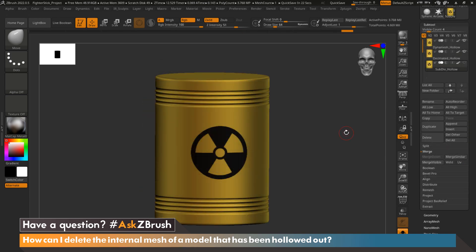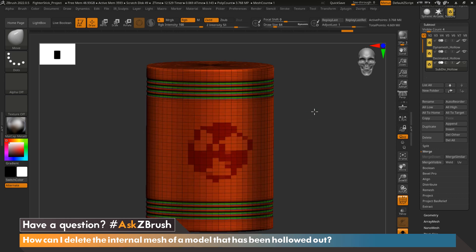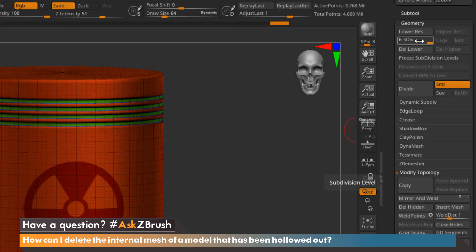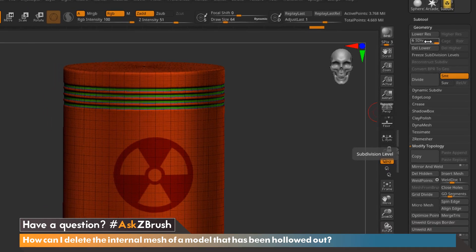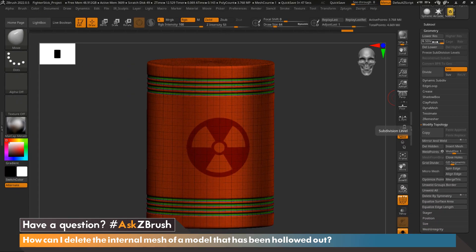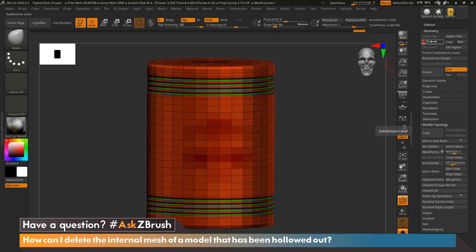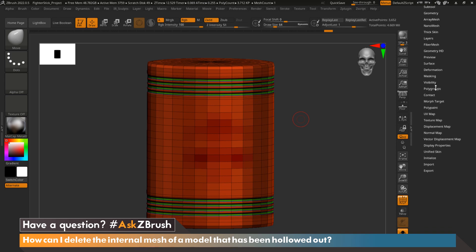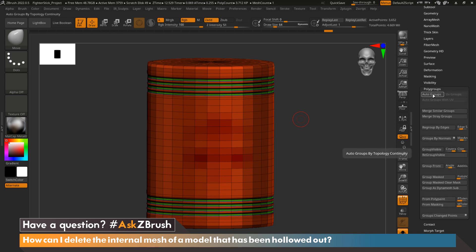For our last example, we have a model that's been subdivided. We'll go ahead and turn on the Polyframe. As you can see, if we come up to Geometry, we have six levels of subdivision. In order to isolate the interior mesh, we first need to drop this model down to its lowest subdivision level before continuing. Let's drop it to subdivision level one by grabbing the slider and sliding it all the way over. Now we go to Polygroups and hit Auto Groups.